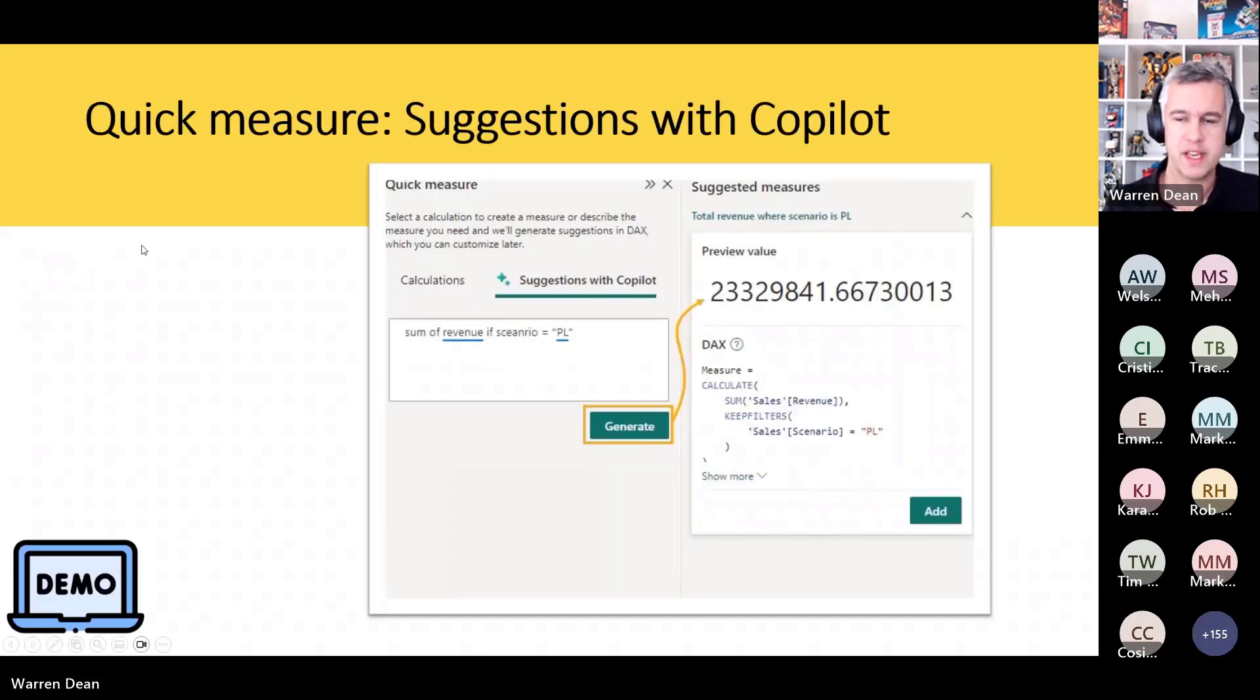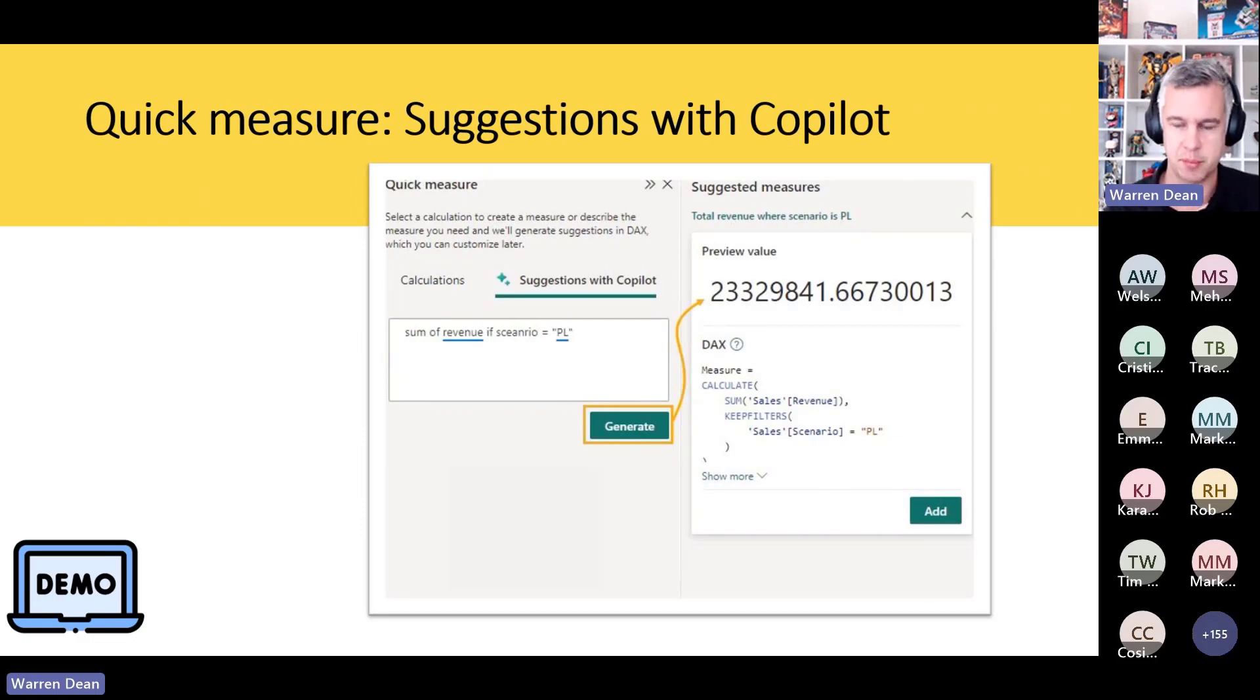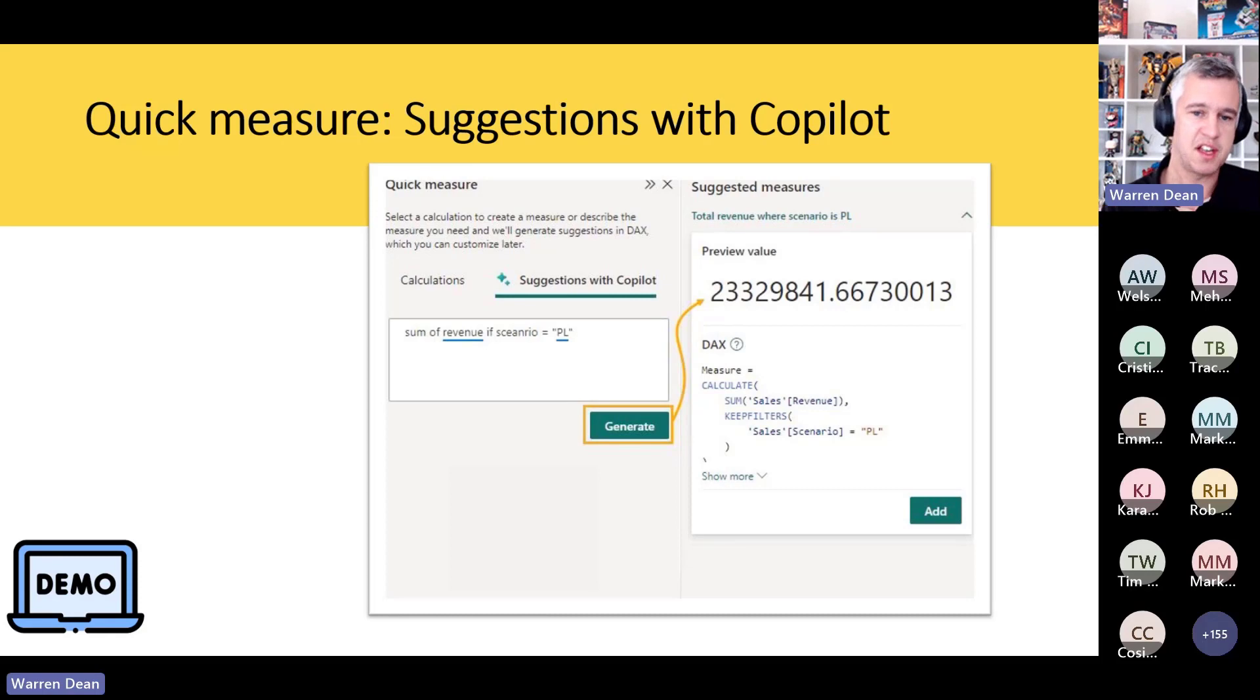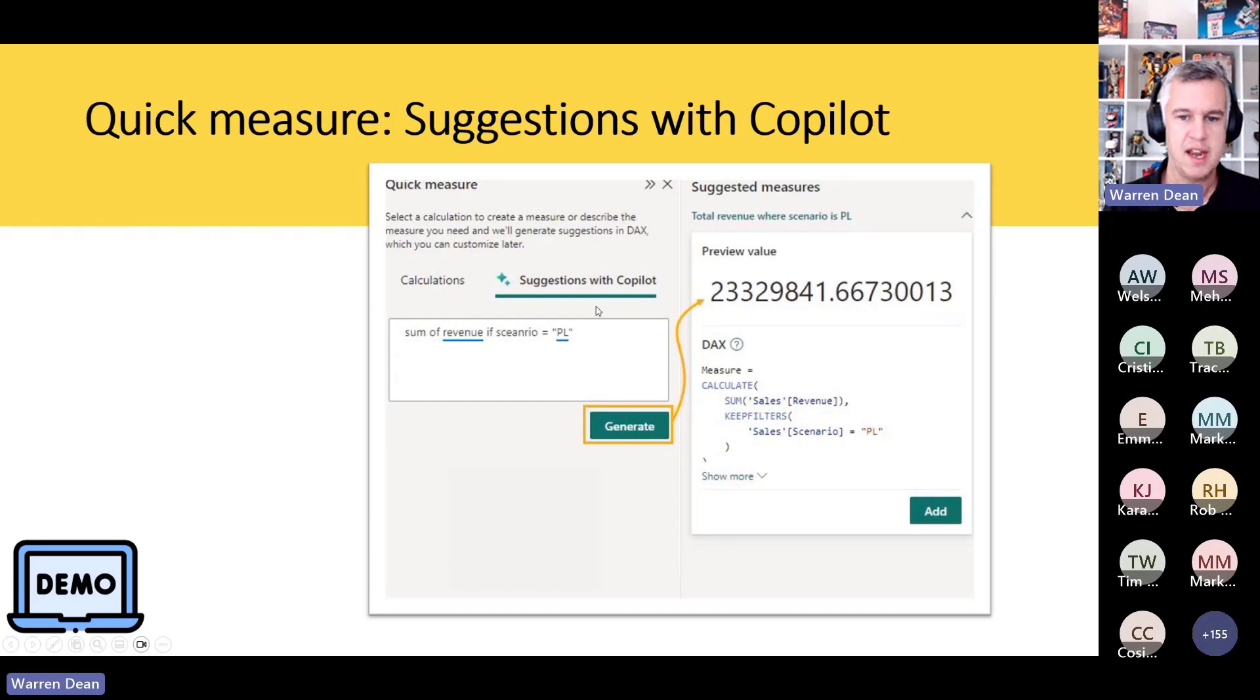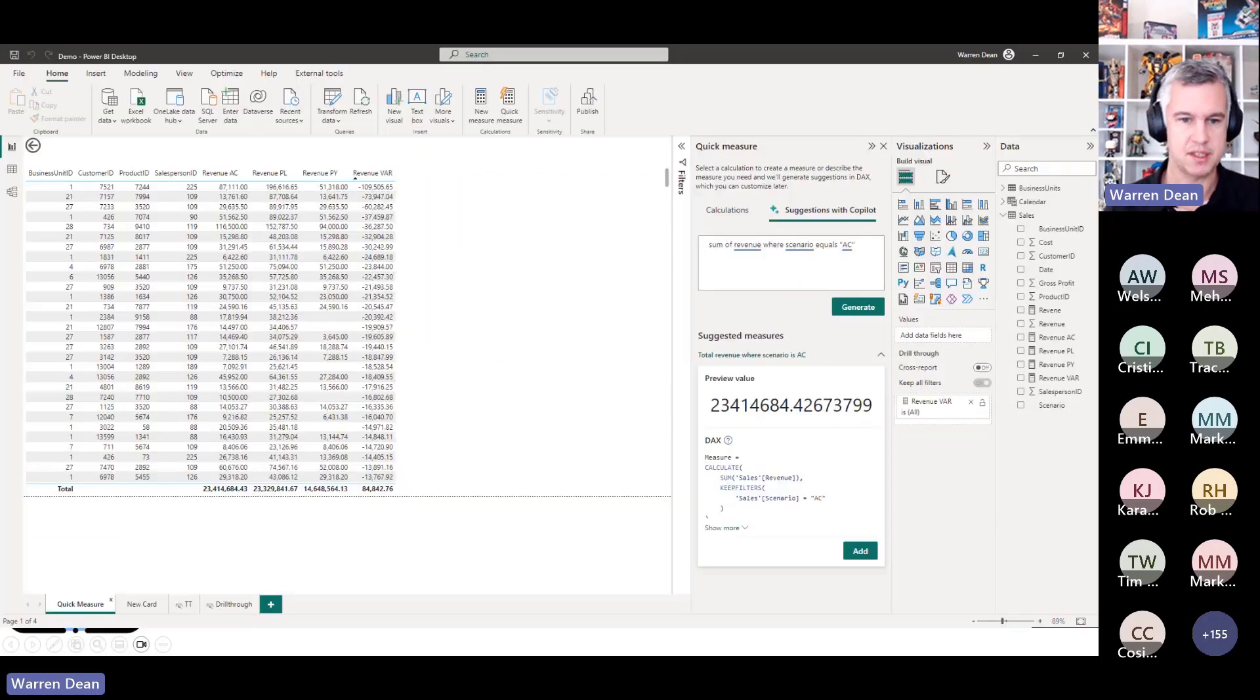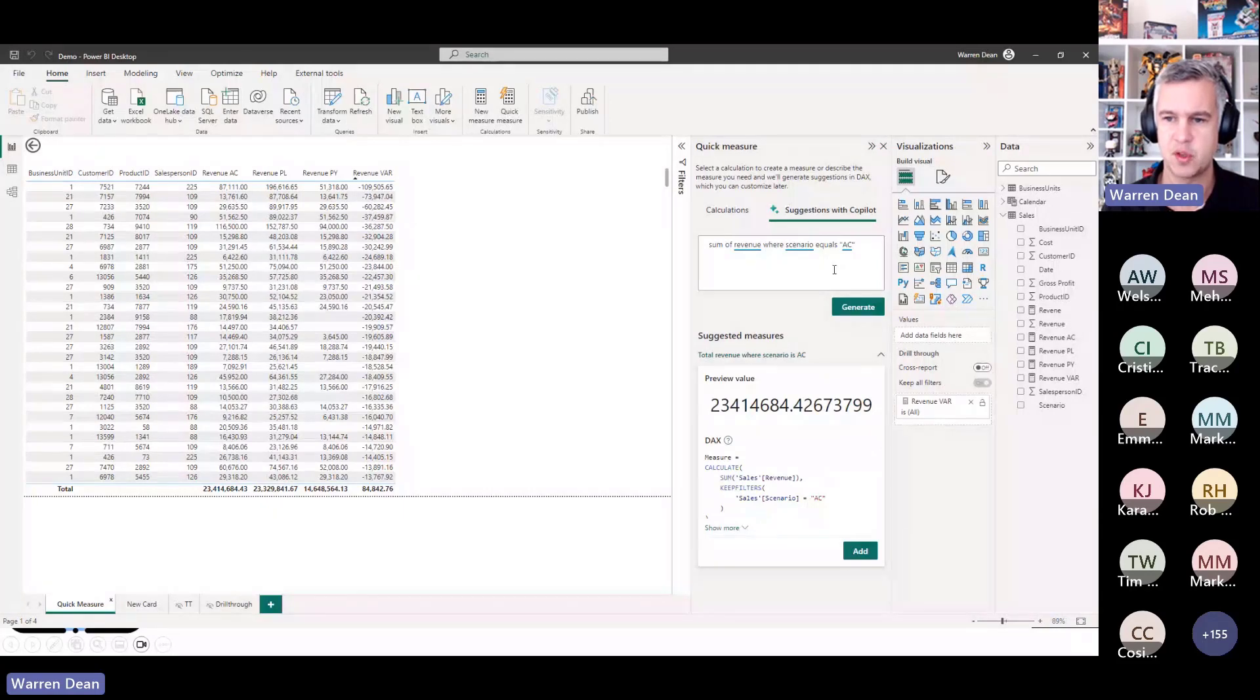Quick measures suggestion with Copilot. You would have seen ChatGPT is all the buzz, it's getting into all the products now. It's also now within Power BI. This is another one you do need to turn on in your tenant, but let me give you a quick demo of how you can use quick measure. So if you've used it before, you had the calculations, so the pre-built calculations. Now we can write text. So let me jump into Power BI Desktop.